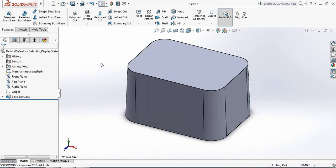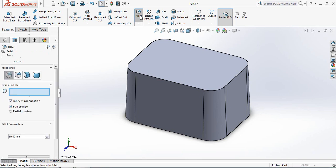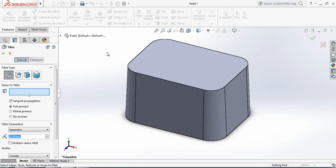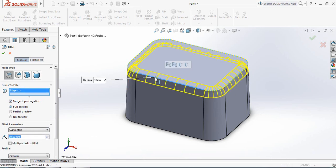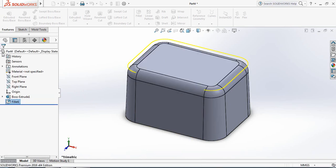Now select Fillet and take the fillet parameter 30 millimeters. Now click here and select this edge. OK.